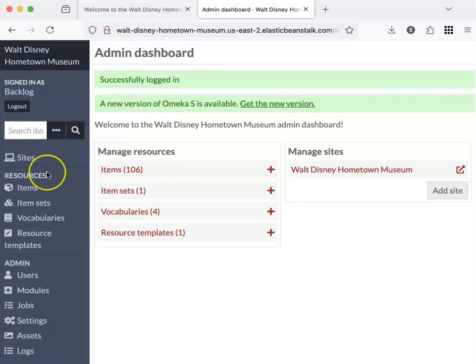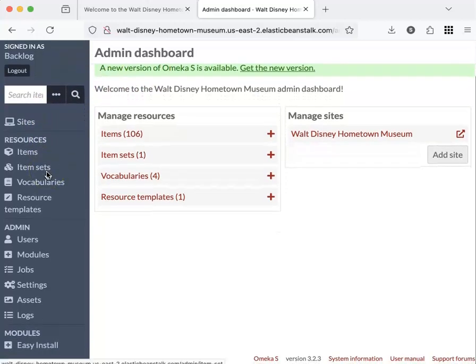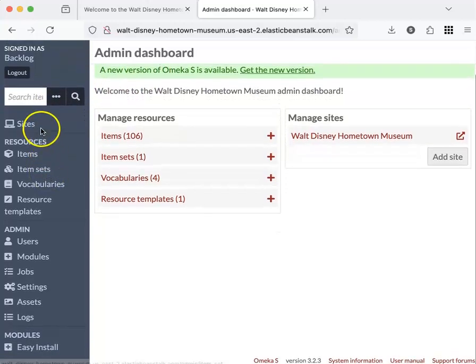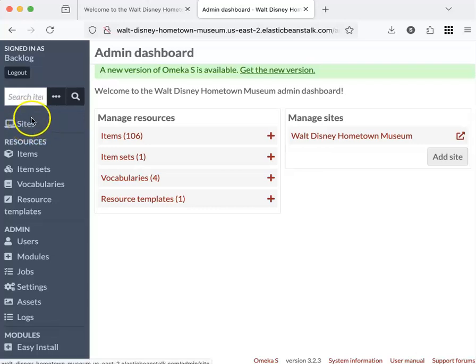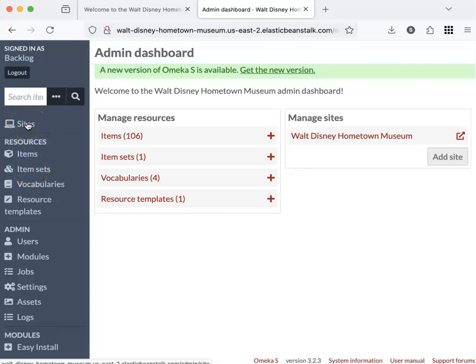Over here on the left side navigation, we will want to worry about sites, items, and item sets. However, sites has some links under it that are not visible yet. So I'll show you how to access those.